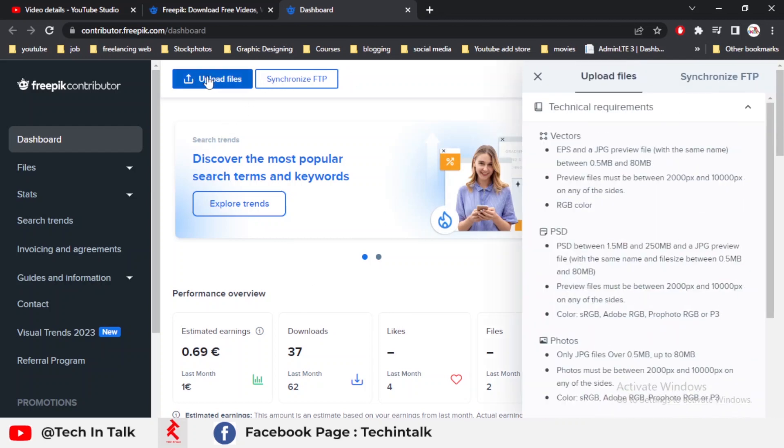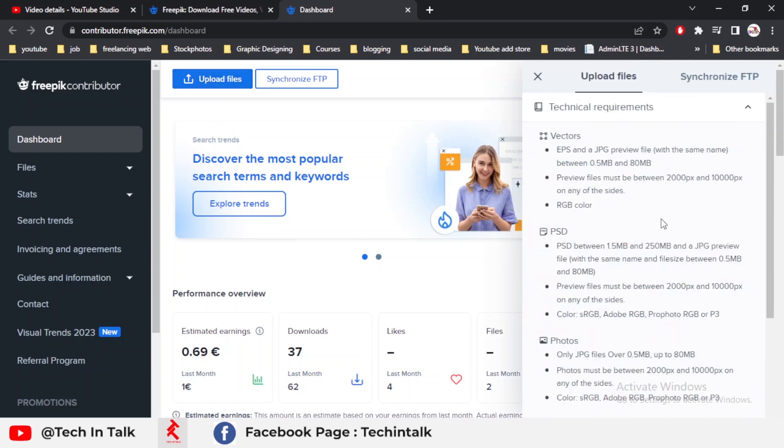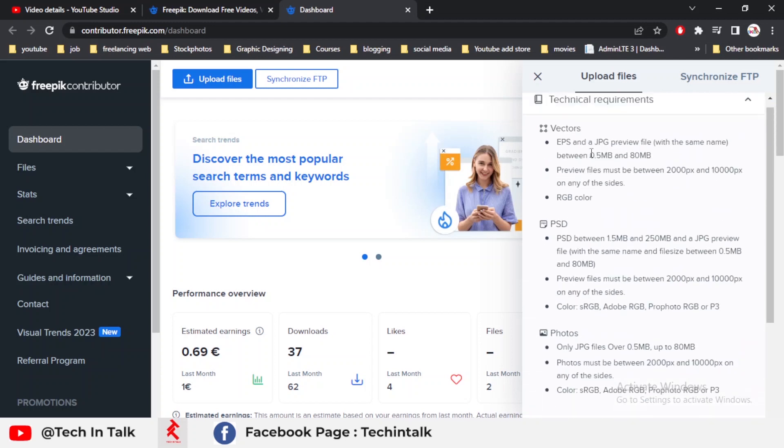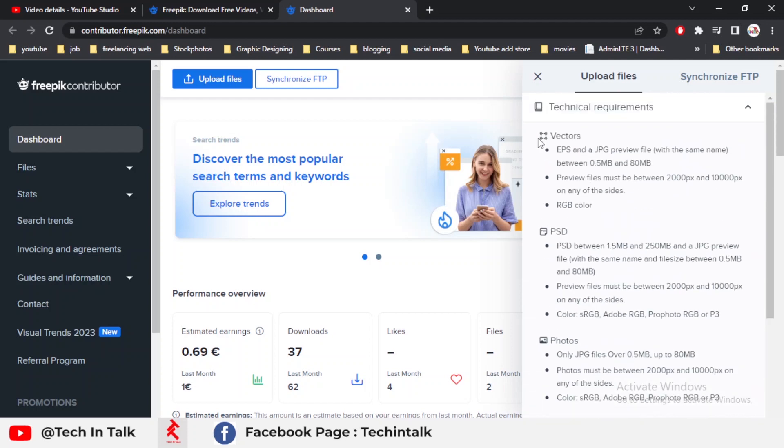where I can upload my content. Simply click the upload file icon and this side menu bar opens where there are three options available at this time: vector, PSD, and photos.